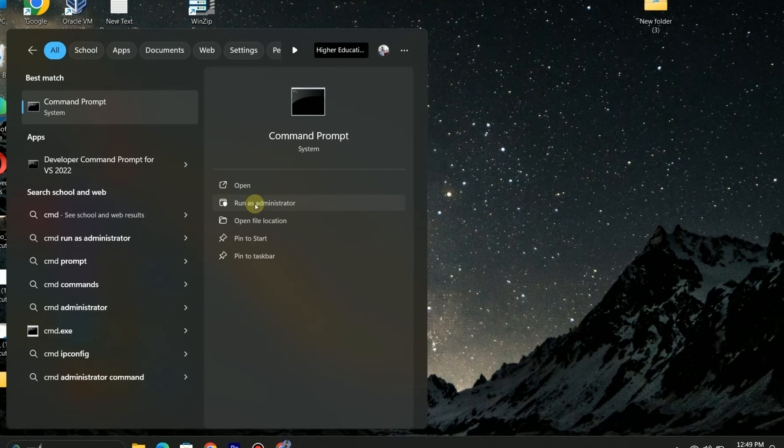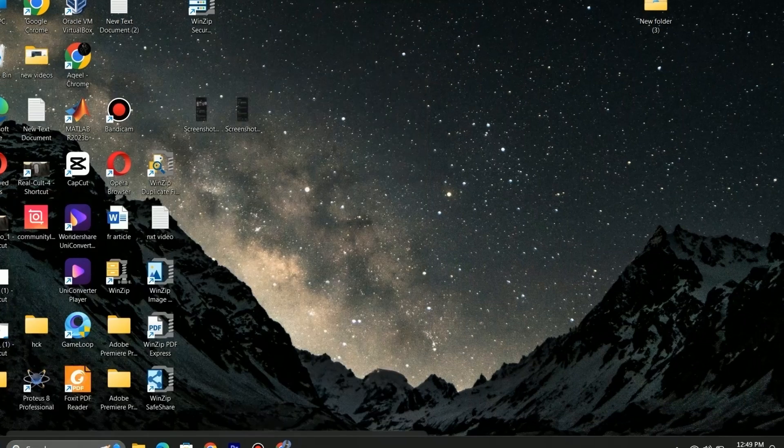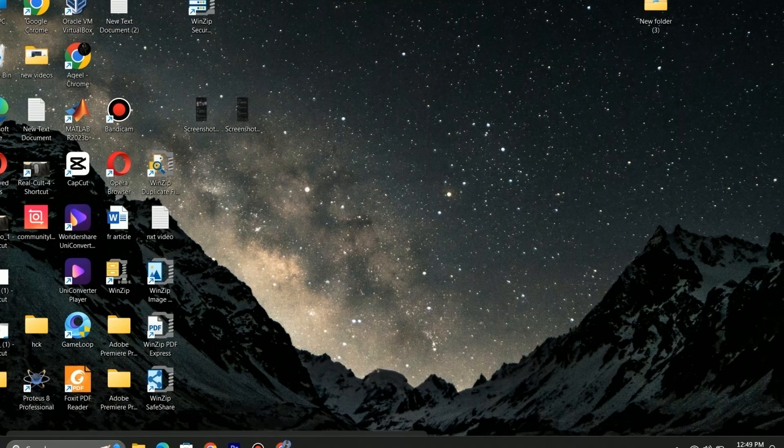First of all open command prompt and run as administrator. Note that it is necessary to run it as administrator, otherwise your issue won't be solved.